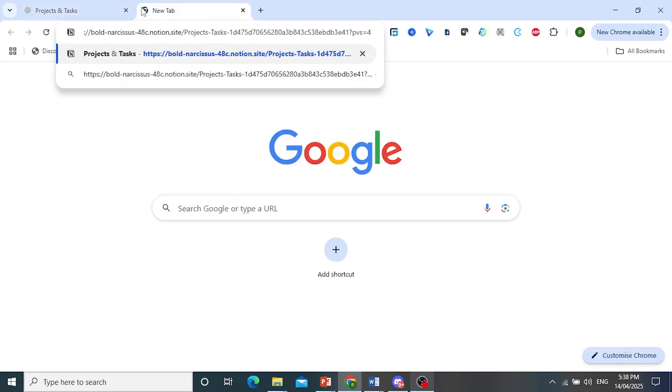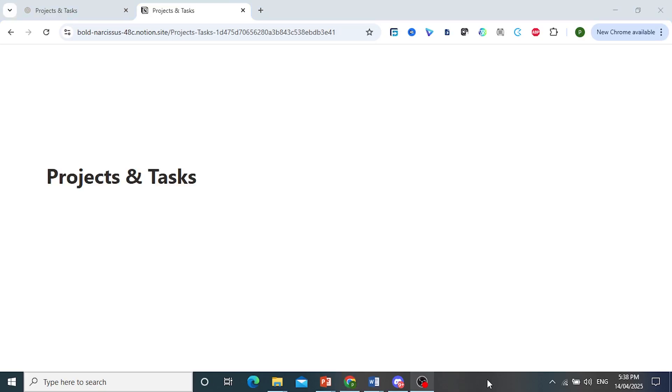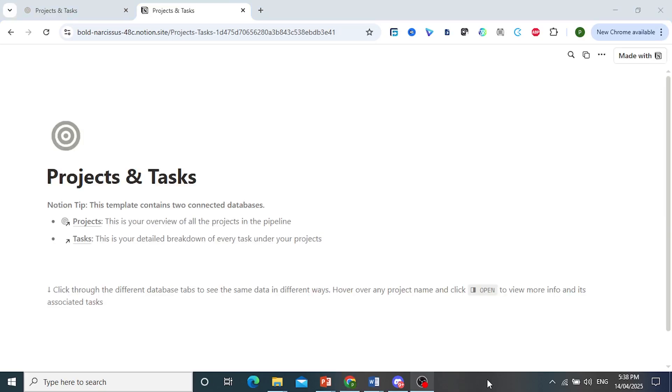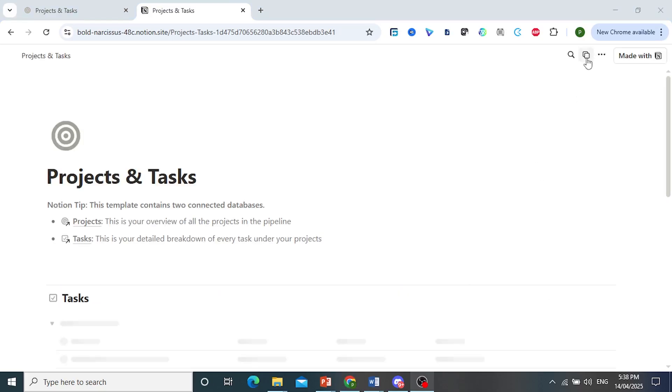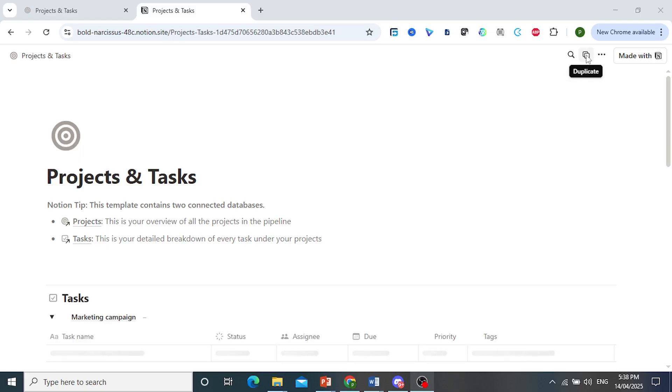and you share with anyone. Let's say I share with someone. They open this link for the template. And what they would have to do is come here and just click on this icon to duplicate.